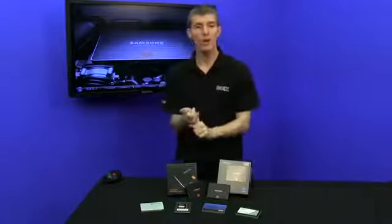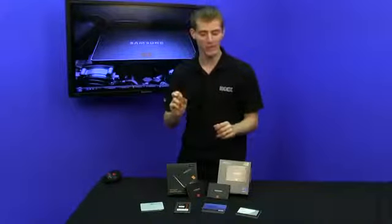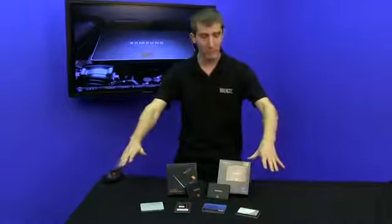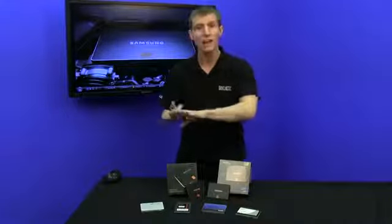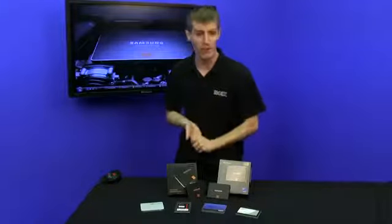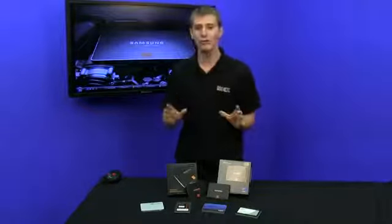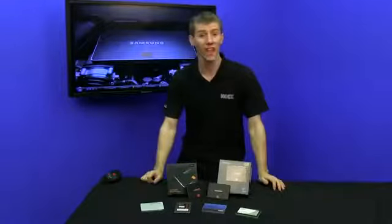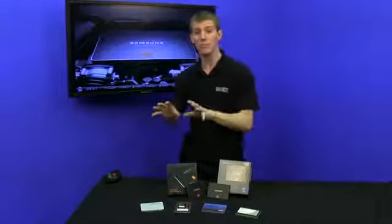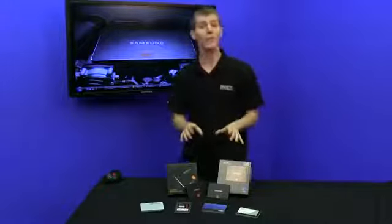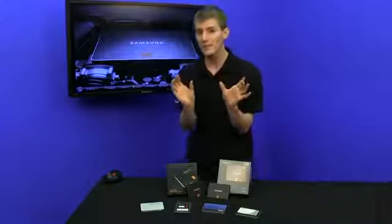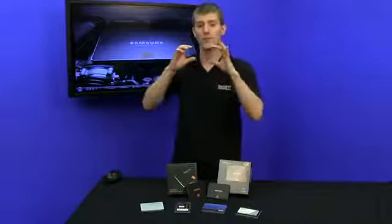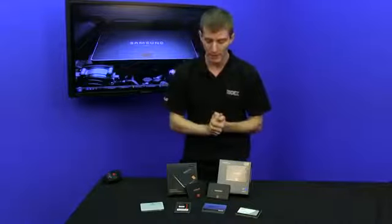So the 840 Pro uses 2-bit per cell MLC flash, like pretty much everything else you see in front of me, the Intel 520, the OCZ Vector, the Corsair Neutron GTX, and the Plextor M5 Pro. It uses an extremely high-performance 3-core controller, designed, built, and firmware written for it by Samsung, making actually both of these Samsung drives the only SSDs on the market where every single component is designed and manufactured by one company.